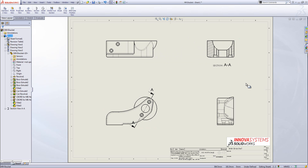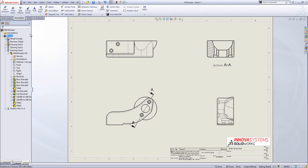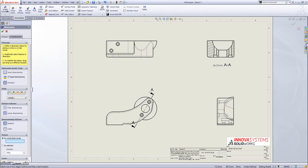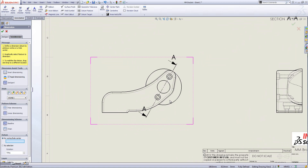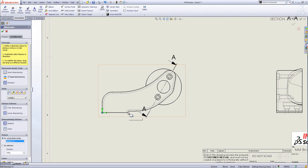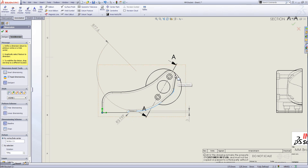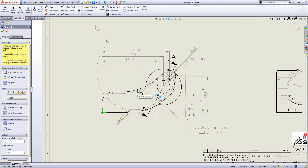Having inserted those views I can go ahead and add some dimensions. Dimensions are all inserted from the annotations toolbar. I'm going to use smart dimension first. Under smart dimension we can choose smart dimensioning like in the model, or we can use DimXpert. DimXpert is a great way to dimension up a model within your drawing — it allows me to select a datum as a point, then go through the item selecting where I want dimensions inserted and they will be automatically placed. I'll go around selecting different areas including arcs to get radius or diameter values.